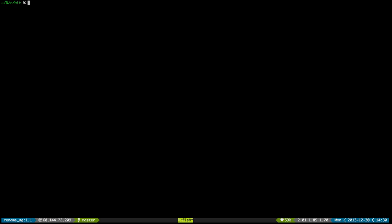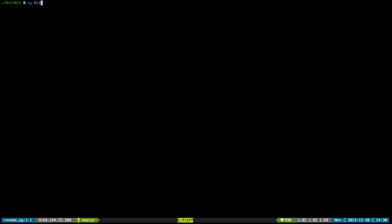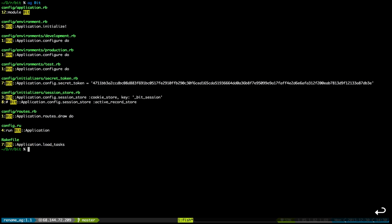Let me show you how it works. I'm going to ag for 'bit' — 'bit' is in this case the name of my Rails application — and bam, here we go. It just shows me all of the files where this keyword was found, as well as on which line the occurrence is.